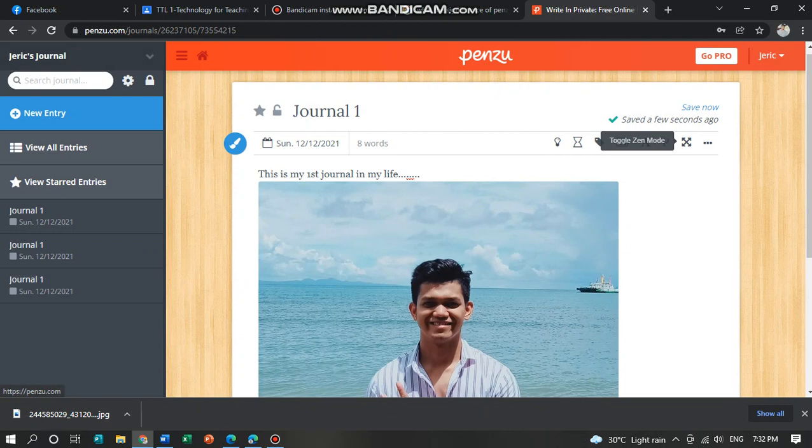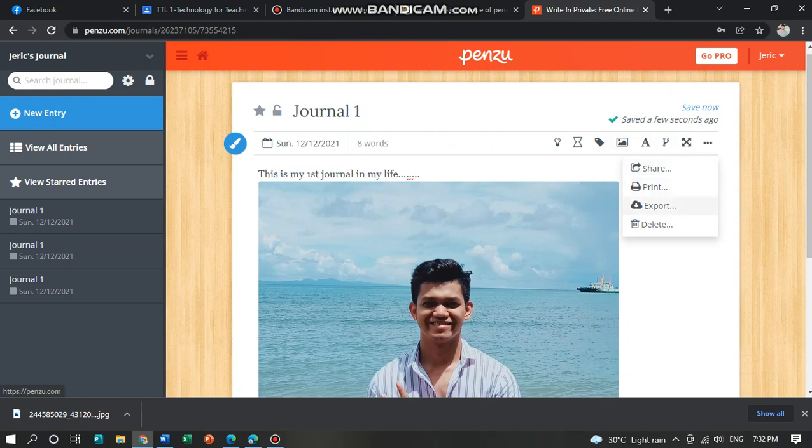You can see this at the bottom. You can share this journal, you can print this journal, you can export this journal, and you can delete your journal.